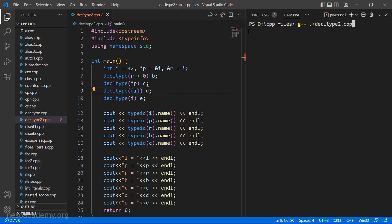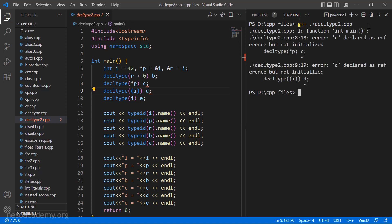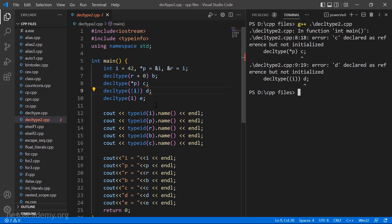As expected, we are going to face errors at line 8 and line 9. It says: c is declared as a reference but it is not initialized. And d is also declared as a reference but not initialized. Now let's try to fix it.